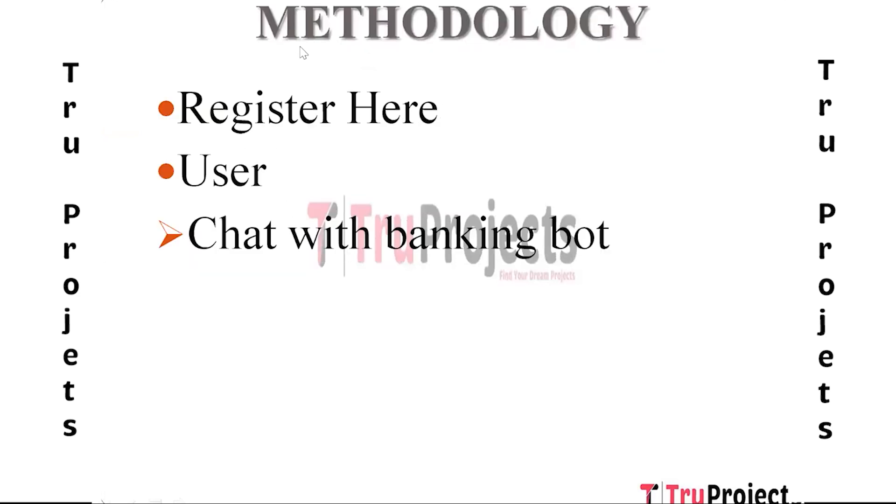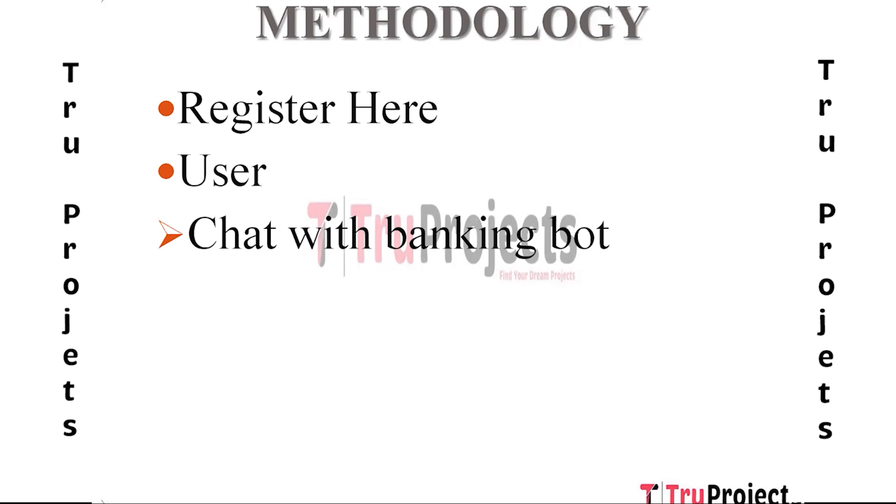Methodology: To implement this project we have designed the following modules. The first module is Register. The Register module in a banking bot context refers to the process where users can create new accounts or register their existing accounts within the banking system. This module involves collecting user information, verifying their identity, and setting up their account credentials. It may include steps such as providing personal details, creating usernames and passwords, and linking bank accounts. The registration process is crucial for ensuring secure access to the banking services and maintaining the privacy and integrity of user data.